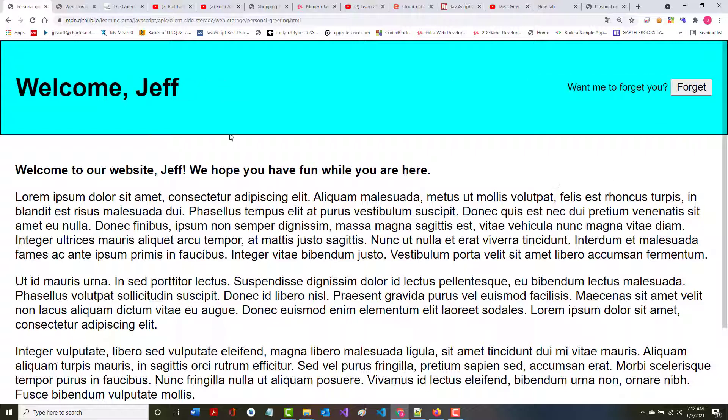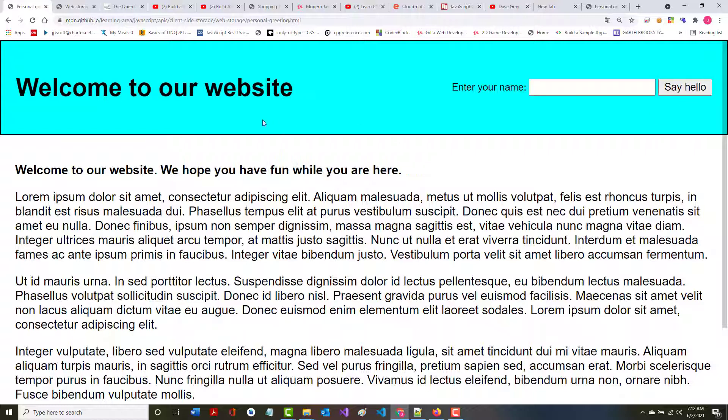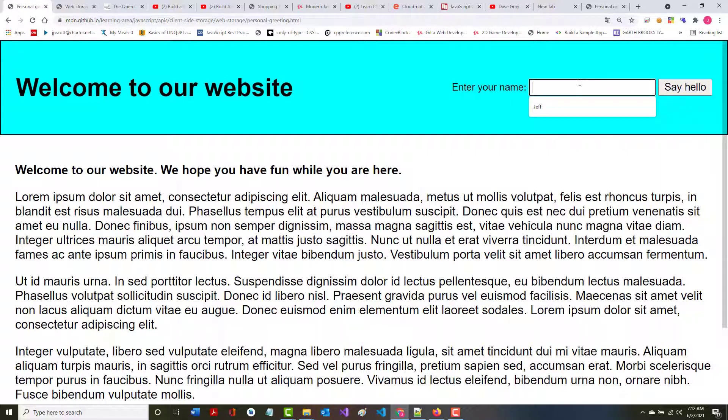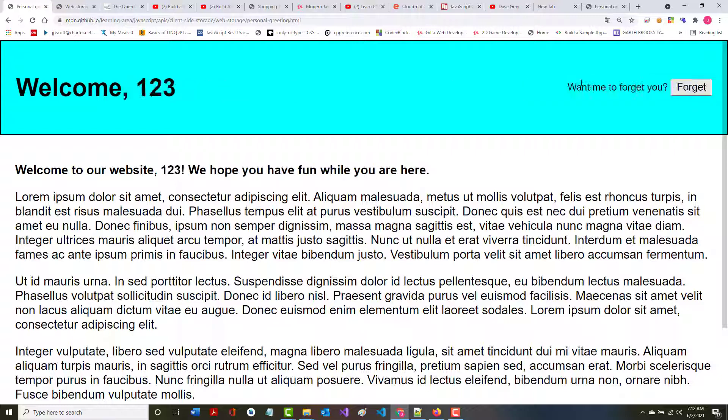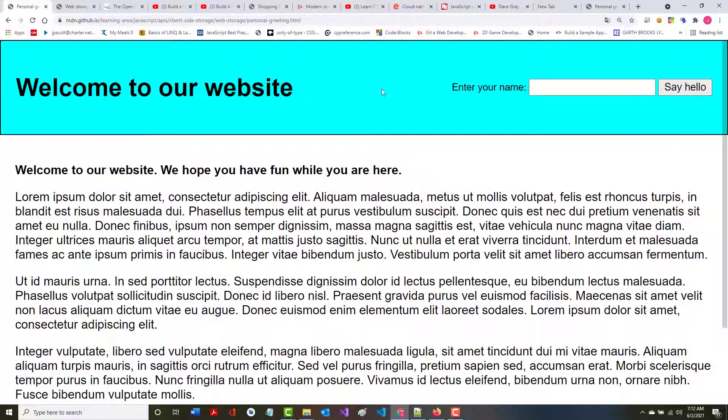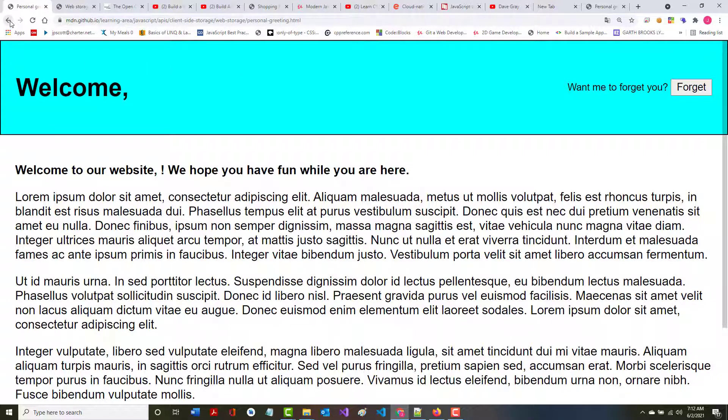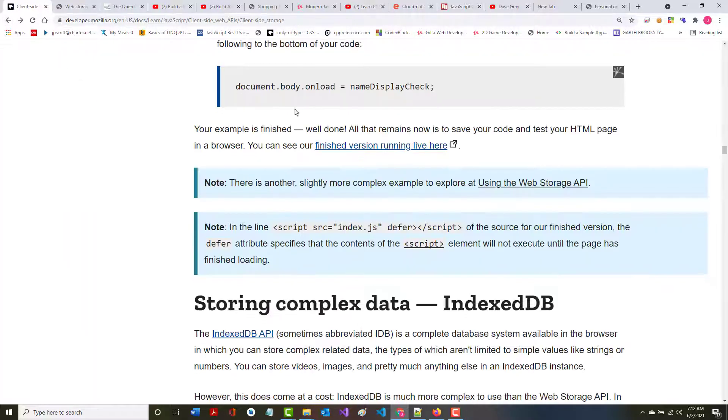Say hello. There's Jeff. Notice if you want me to forget you, it comes back again. If I leave it blank, it says please fill out this field. So there's a little bit of validation done in the form. But if I just put in one, two, three, it says welcome one, two, three. I'm not checking to make sure it's alphabetic. Can I just put in a blank space? Yes. See that?